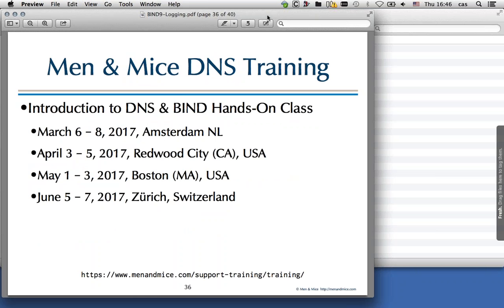This concludes the webinar on Bind9 log best practices. Menomais has training dates coming up: a hands-on three-day class in March in Amsterdam, in April in Redwood City at ISC headquarters — where you can see where Bind is developed and meet the developers — in May in Boston, and in June in Zurich, Switzerland.